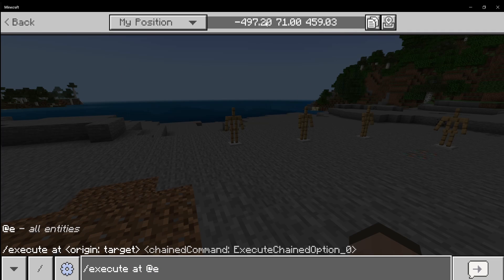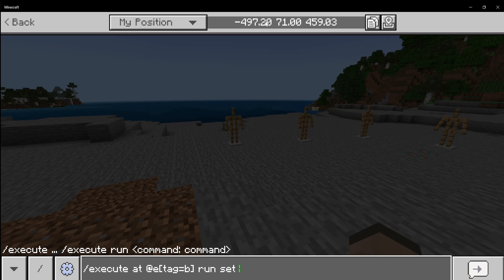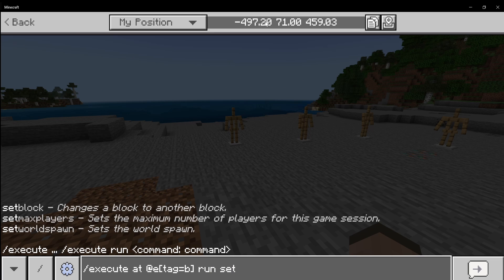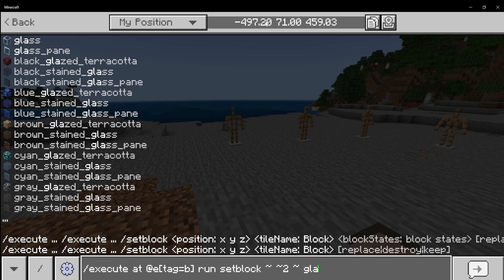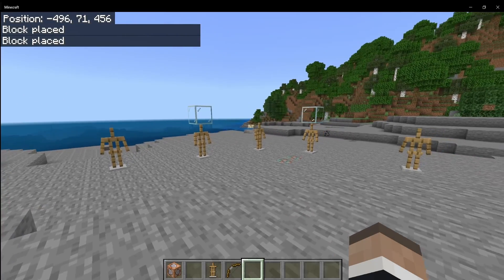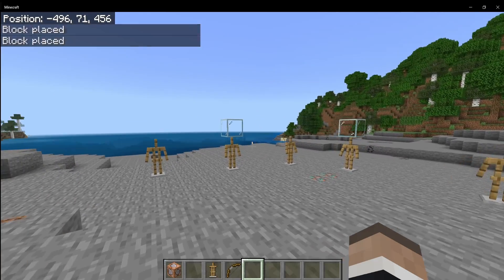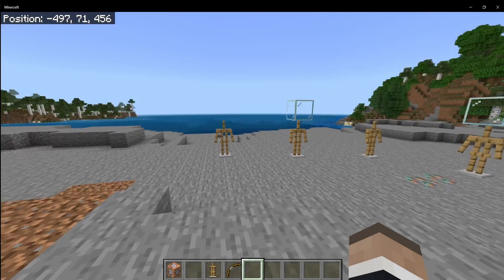What we can do with it is execute at E with a tag equal to B, then run a setblock two blocks above and make it glass. And we only set the blocks above the ones that are tagged with B.